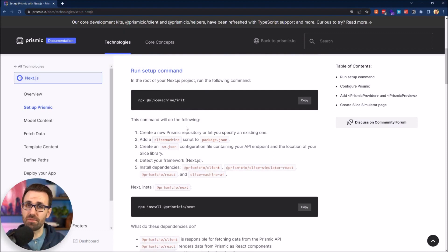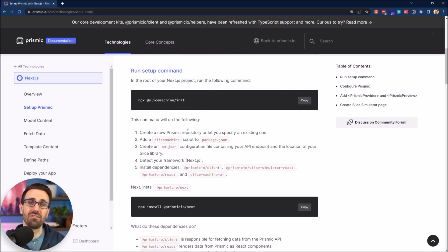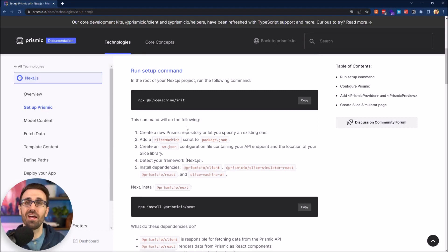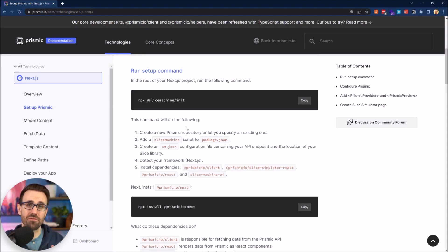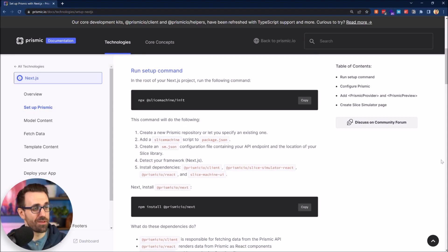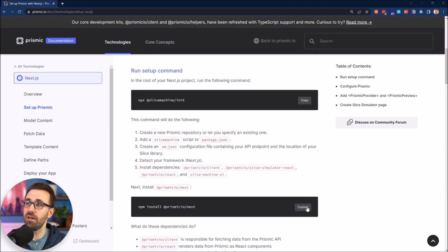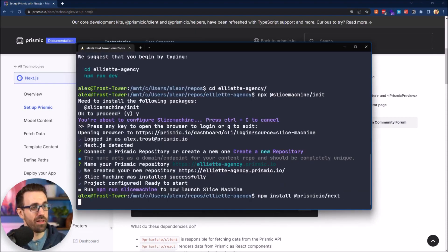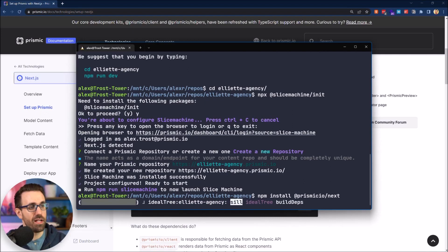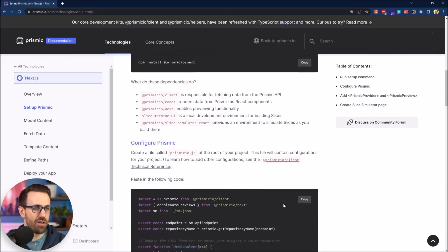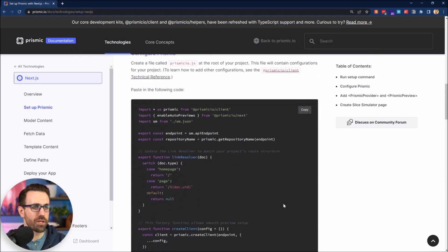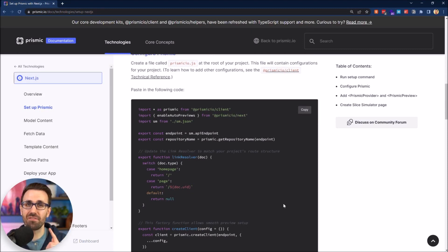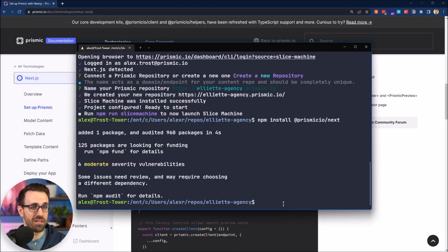We saw that we ran our init command and that gives us a new Prismic repository, adds a script to our package.json, gives us a config file called sm.json. It detects that we were on Next.js and detects our framework and installs a few dependencies for us. We're going to install one more dependency and then we'll be on our way. I'm going to copy this and paste it right there. Let's dive into the code now that this is installed.